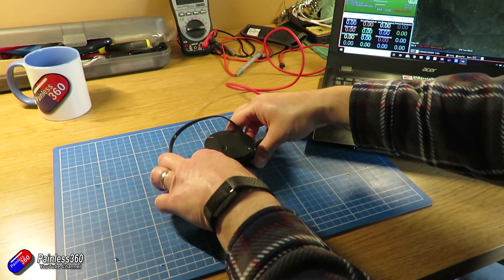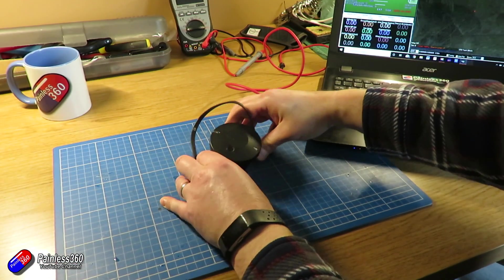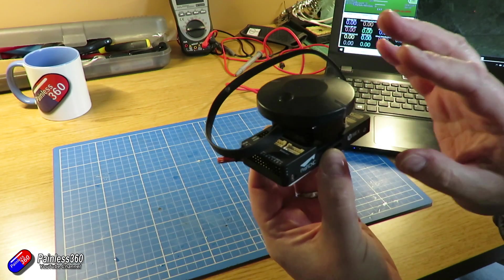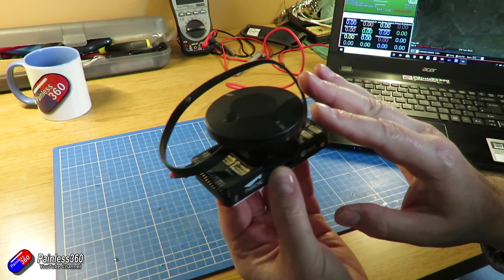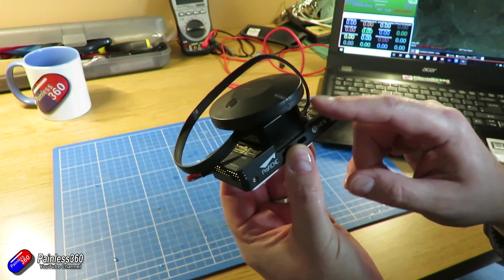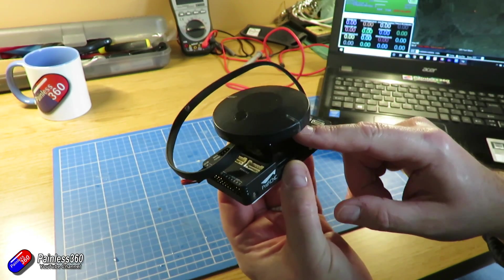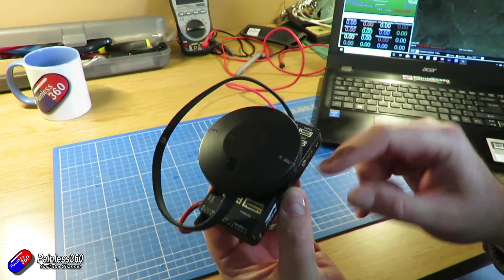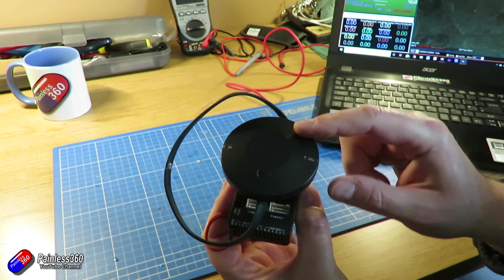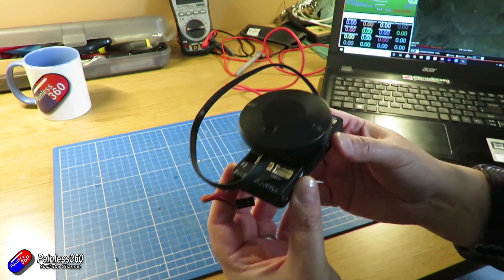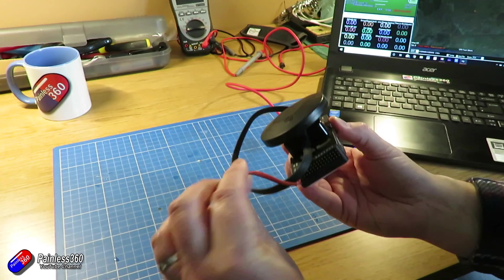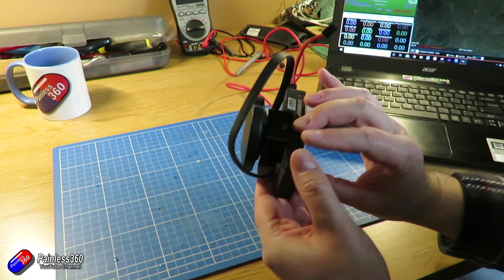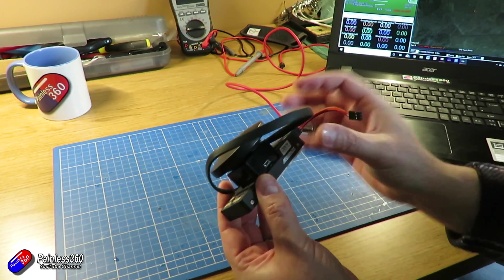So the next job then is to flash the flight controller. Now I've taken everything off here. The only thing I've left on is the GPS, and I've kind of lined it up so the GPS arrow is at the top. And apart from that, nothing else is plugged in, because what we're going to do here is just going to flash it.